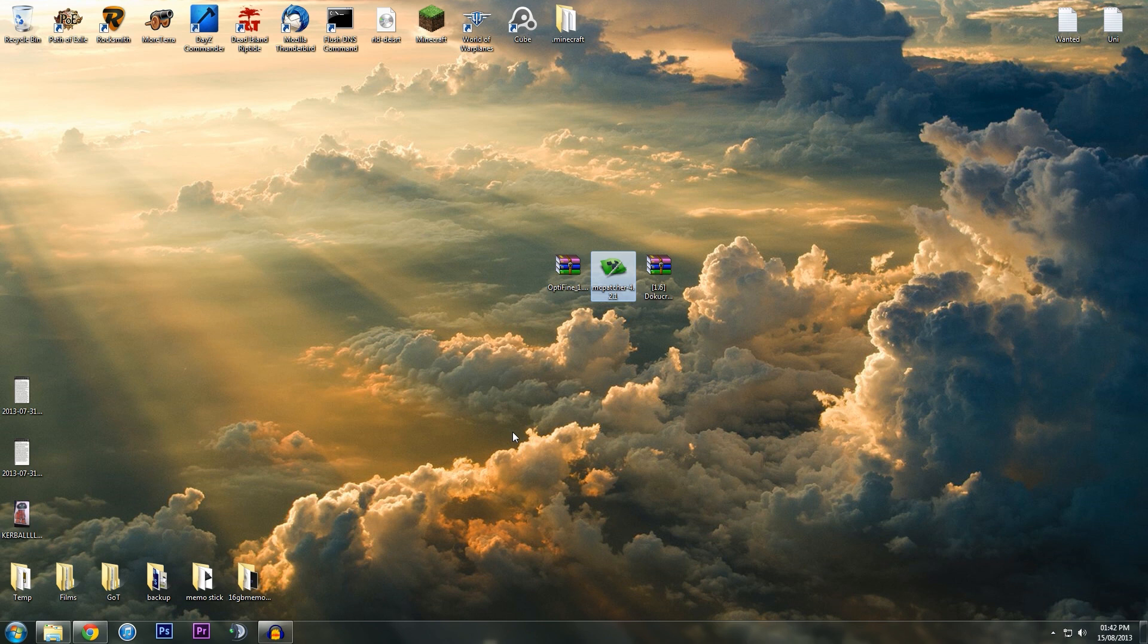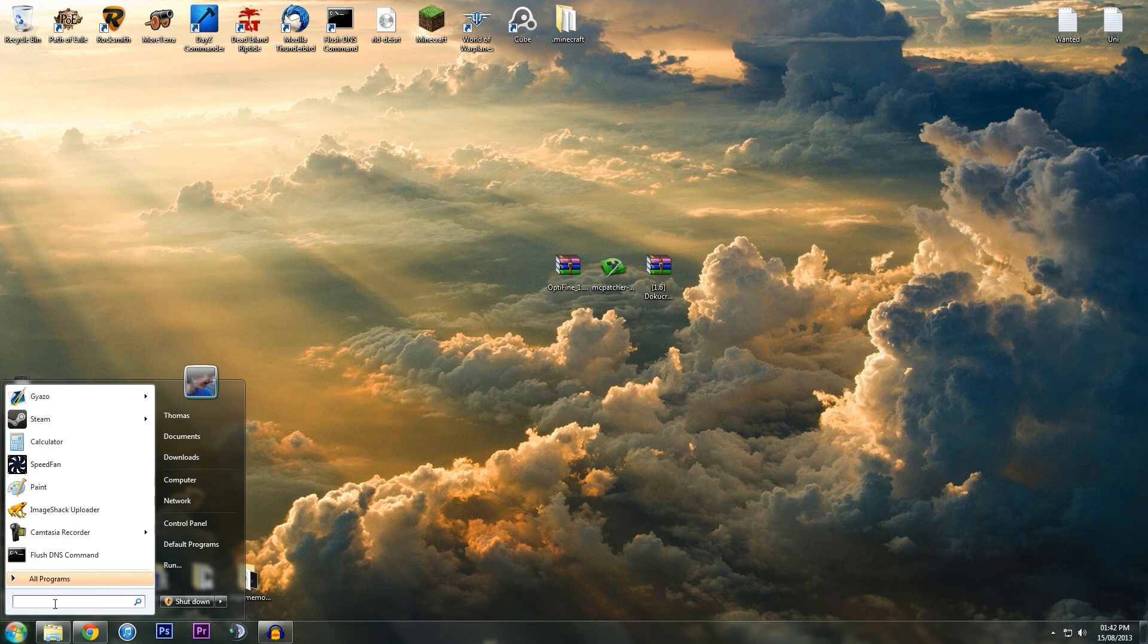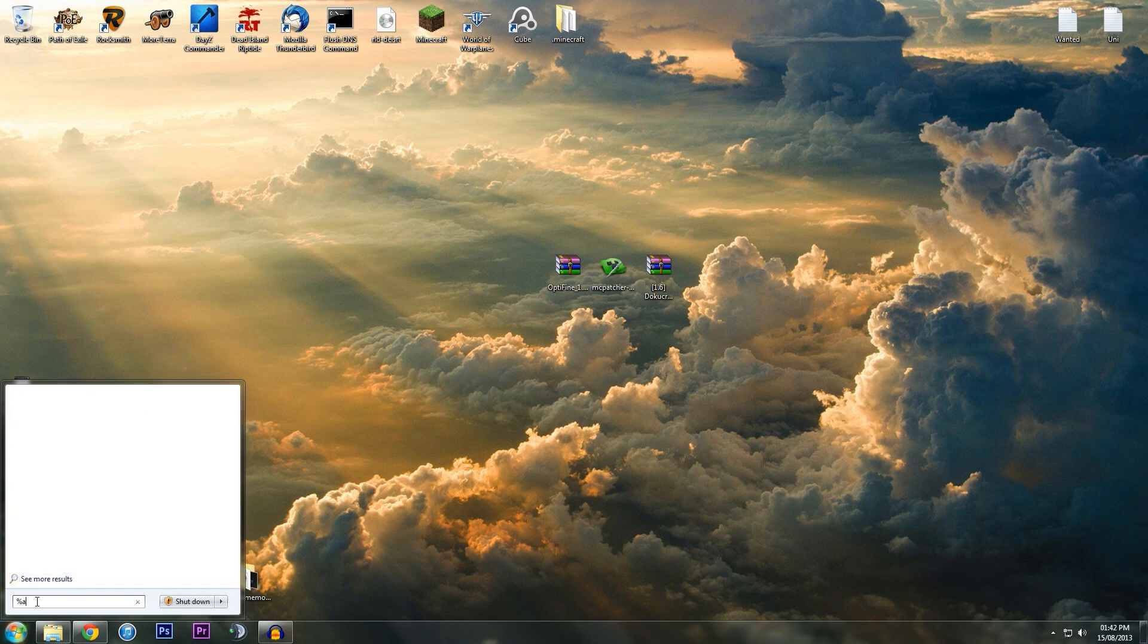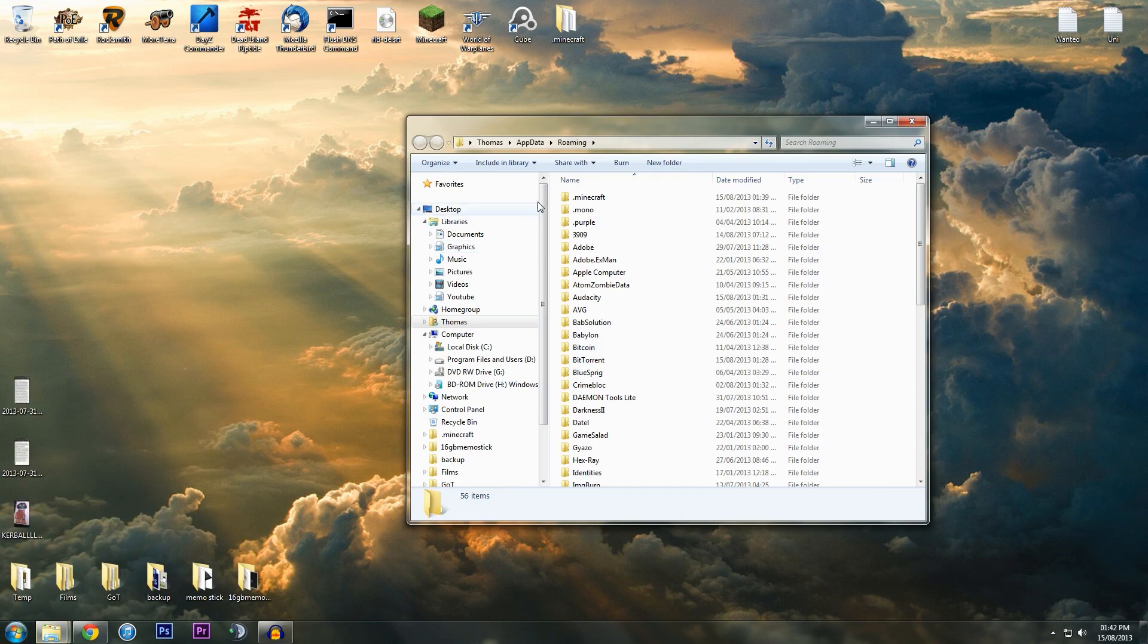I'm going to show the manual way first, then via Minecraft just to make it easier. You want to go to Start, and then where it says search programs and files, just type in %appdata%.